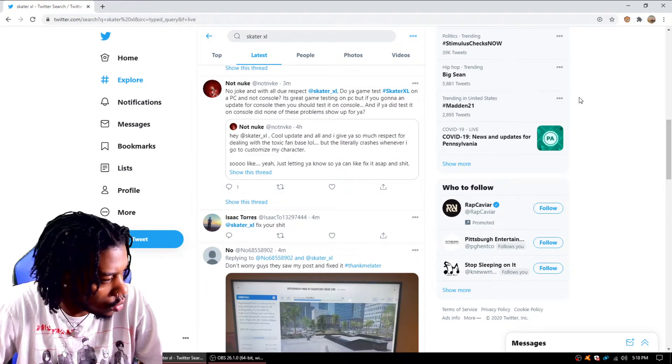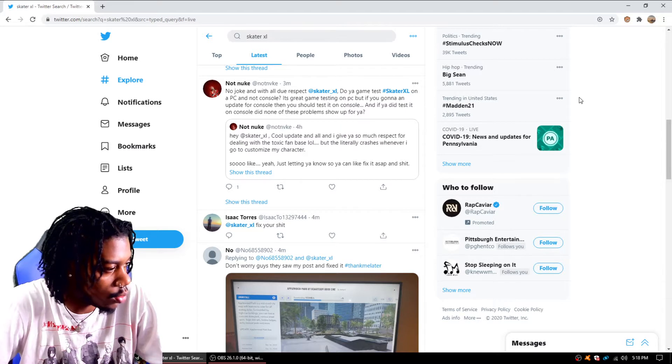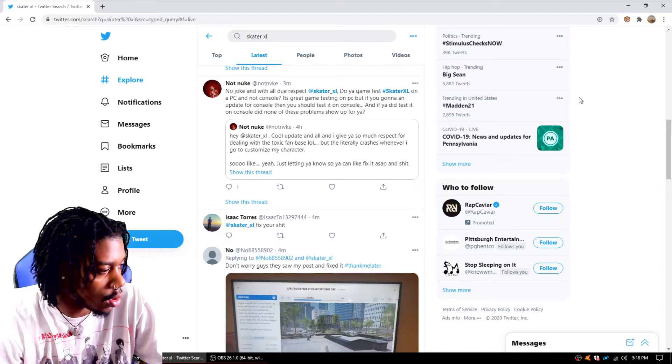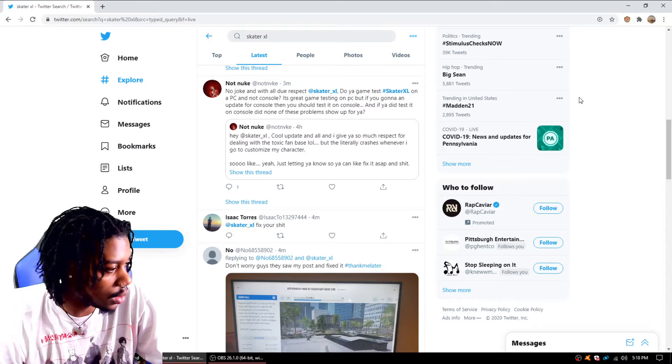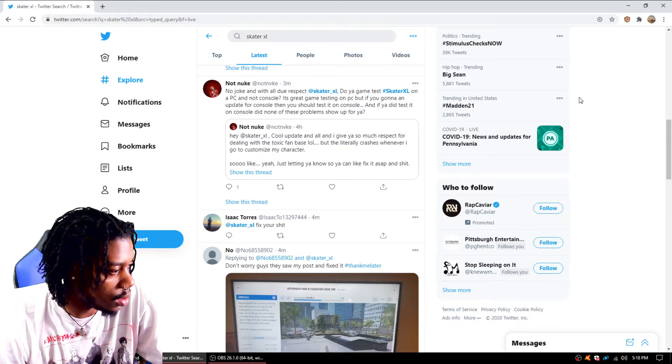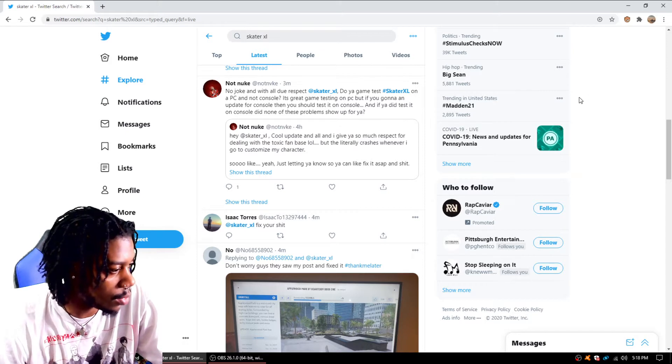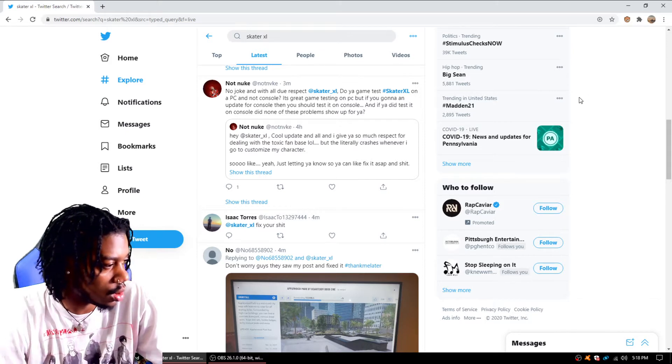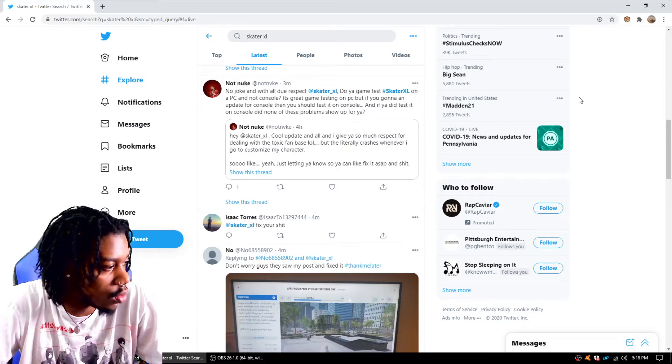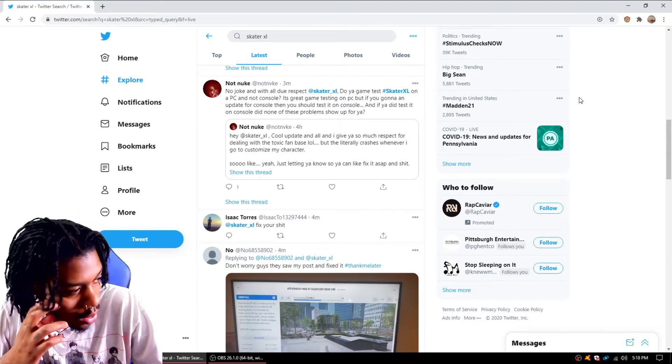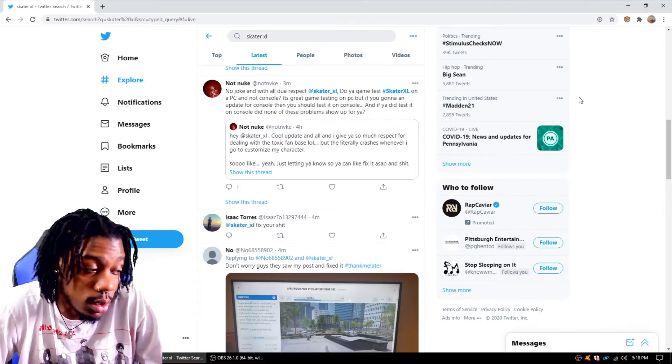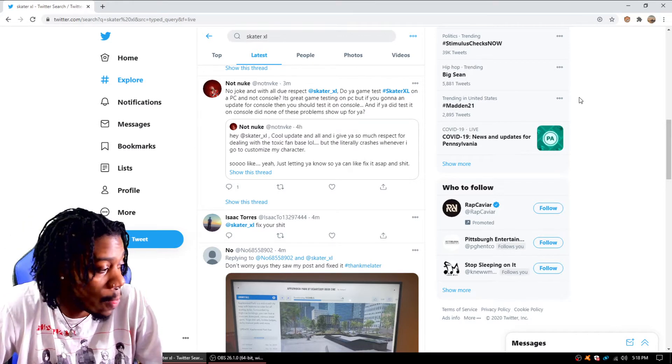No joke, with all due respect, do y'all test Skater XL on PC and not console? It's great game testing on PC, but if you're going to add an update for console, you should at least test it on console. And if you did test it on console, did none of these problems show up for you? That's what I said.